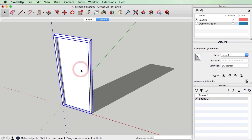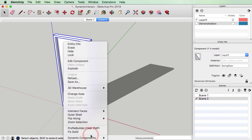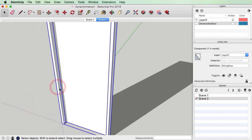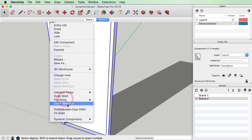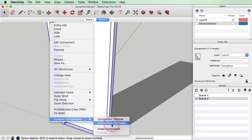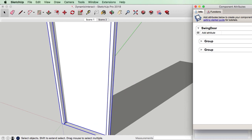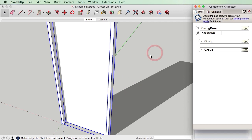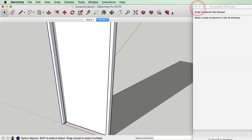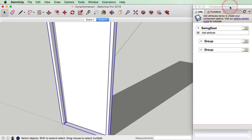Now in order to get this to open, we need to look at the dynamic component attributes. I'm going to right click on this item and go down to where it says Dynamic Components and then Component Attributes. So then what we get is this box over here which has our component attributes.